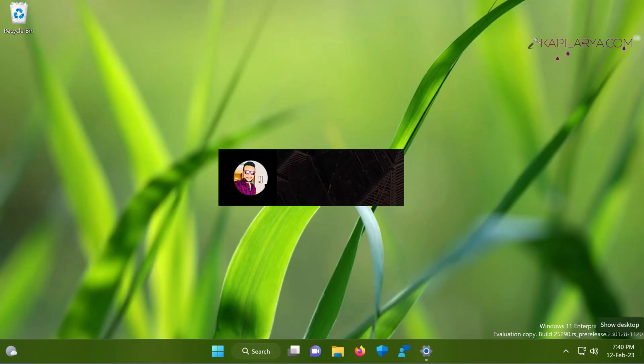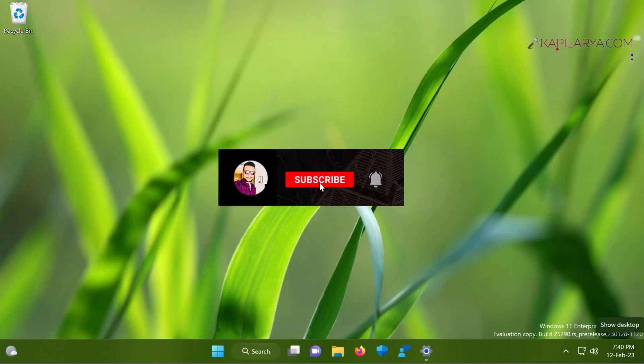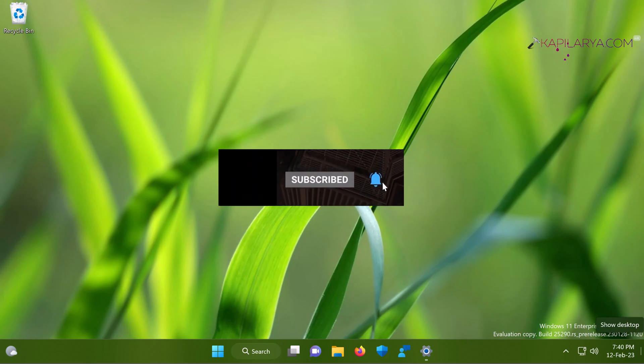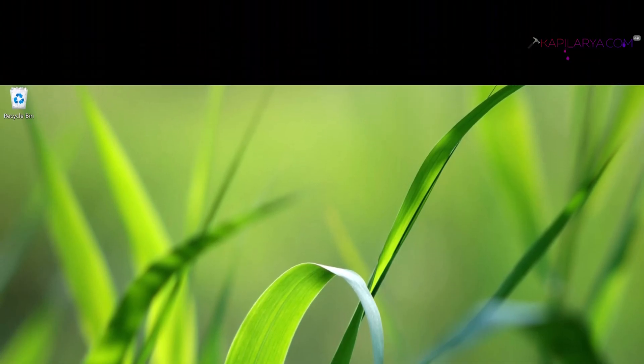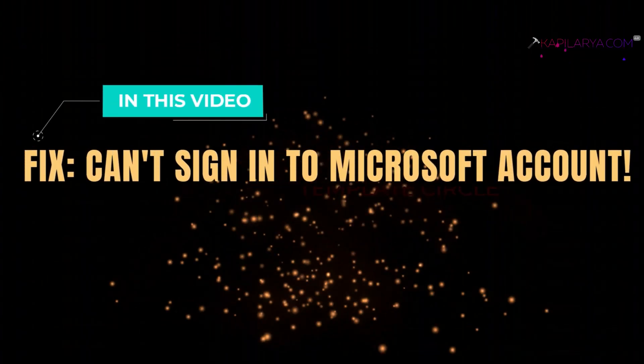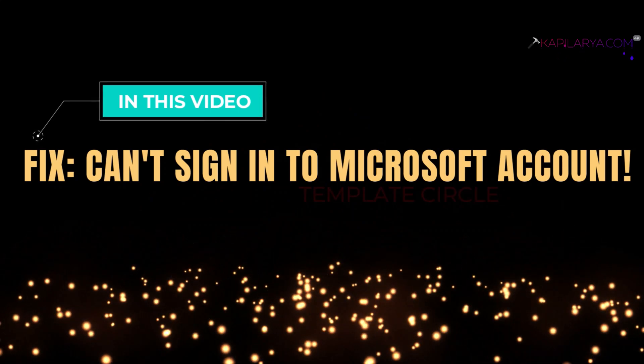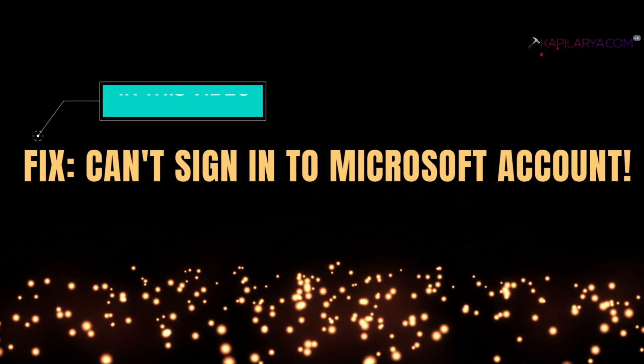Hello and welcome to my YouTube channel friends. If you're not subscribed, do subscribe today and press the bell icon to receive notifications about my new videos. In this video, we'll see how to fix if you cannot sign into Microsoft account in Windows 11 operating system.